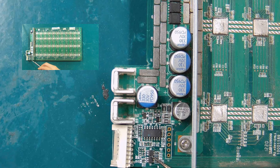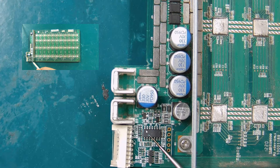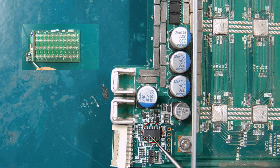These two chips are signal conversion chips. When they are damaged, the signals they emit cannot be transmitted back to the control board. The chip is a PIC16F1704, which is a PIC chip. If the PIC chip is damaged, the power supply will not be able to supply power to the following domain.